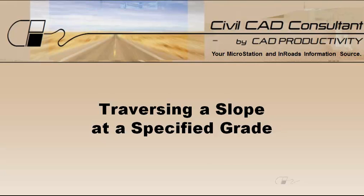Hi, Sam here with CAD Productivity. Welcome to CivilCAD Consultants Express Tip on traversing a slope at a specified grade.